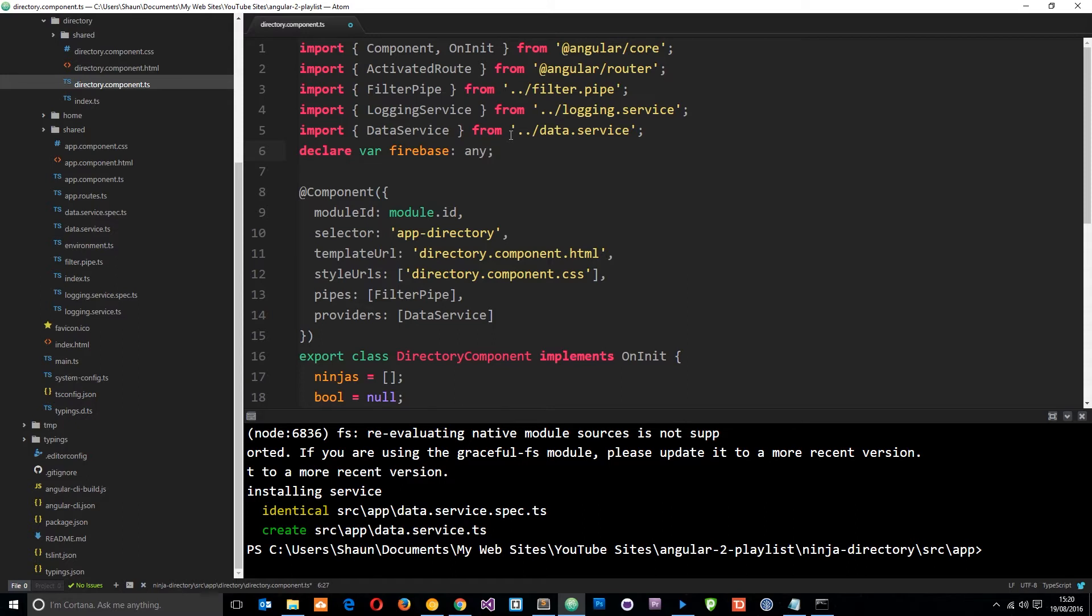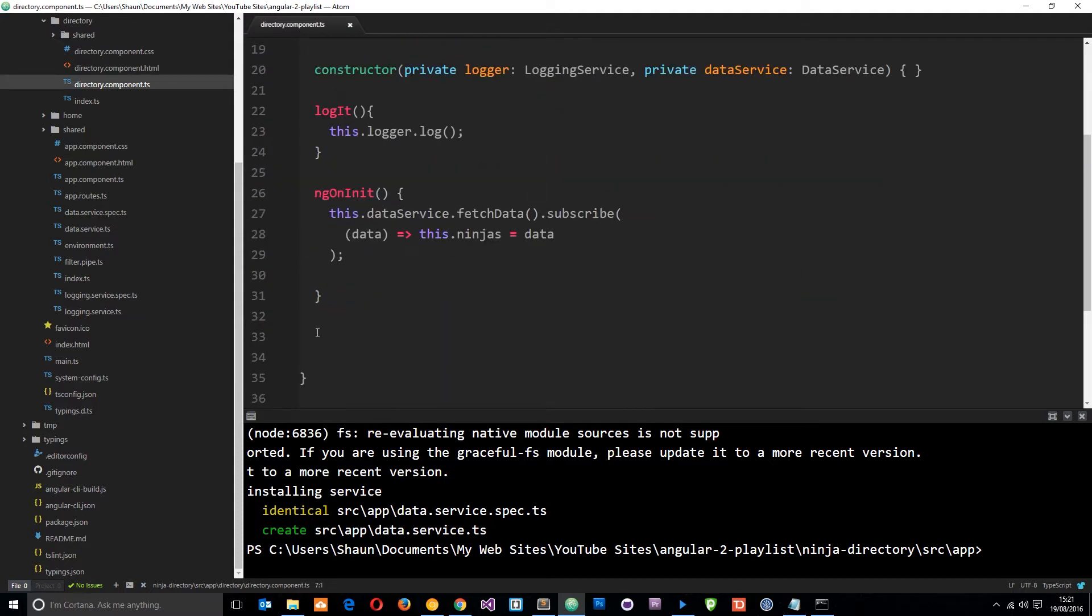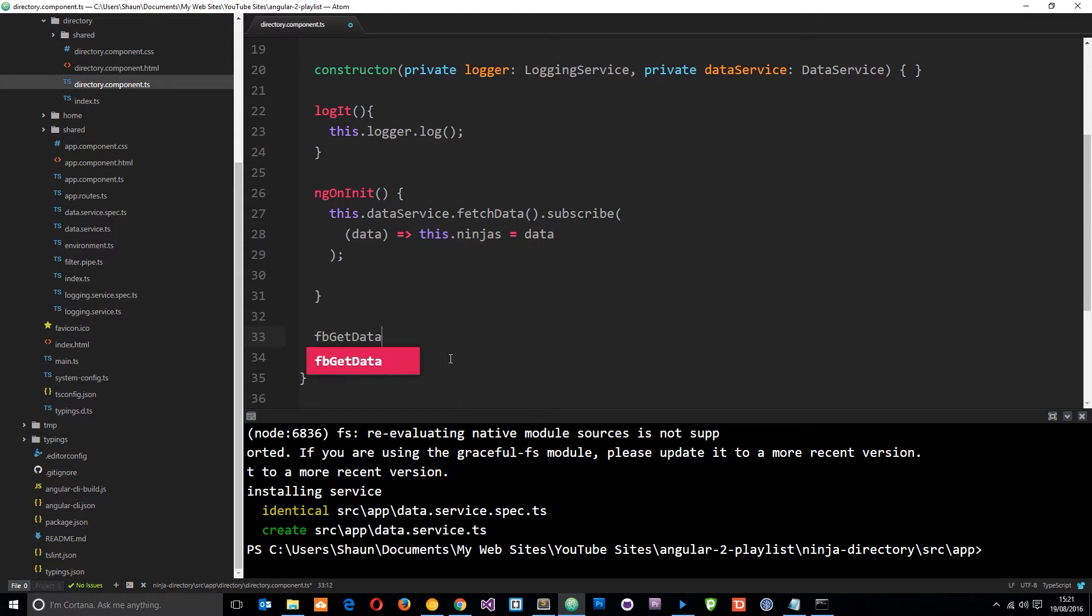So we have to do that before we use Firebase in this component. So let's save it now and come down here and create a new method which is going to go out and grab data using the Firebase API. So I'm going to call this method fb for Firebase get data.